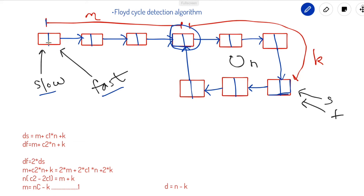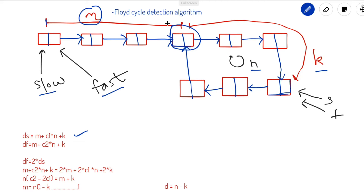To prove this, we mark some distances. The distance between the head and the start of the loop (entry point) is distance m, the length of the loop is n, and the distance from the loop entry point to the node where slow and fast pointers meet is distance k. The distance traveled by the slow pointer, ds, is m plus c1 times n plus k — where c1 times n represents some constant number of full loop rotations the slow pointer makes.